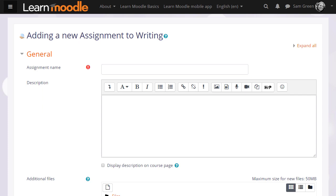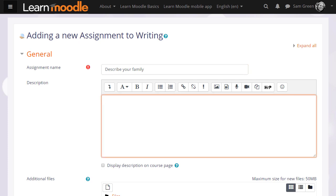This then takes us to the assignment setup screen. Because assignment is so powerful, it has many different options. We're only going to look at a few in this video. The name is important because this is what the learners will see on the course page and then in description you add what you want them to do for the assignment.